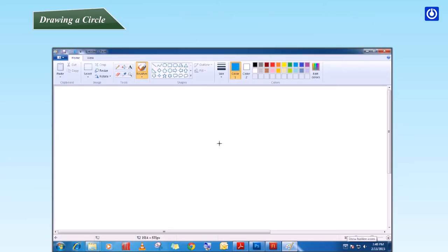Step 3: Bring this square pointer to the drawing area. Step 4: Hold the left mouse button and move the pointer on the drawing area.